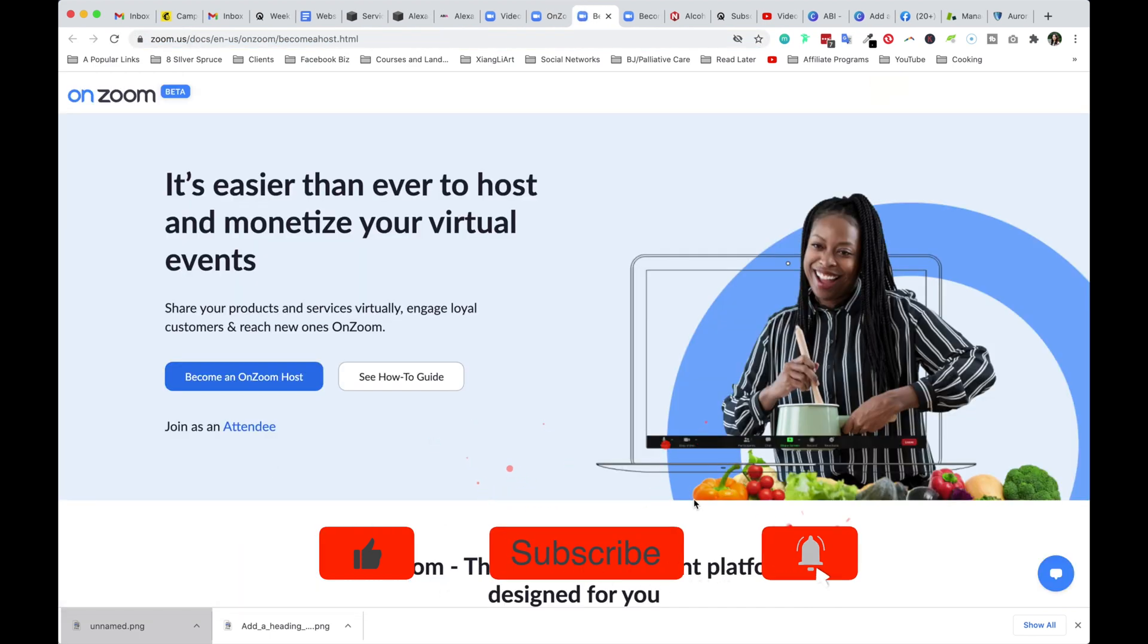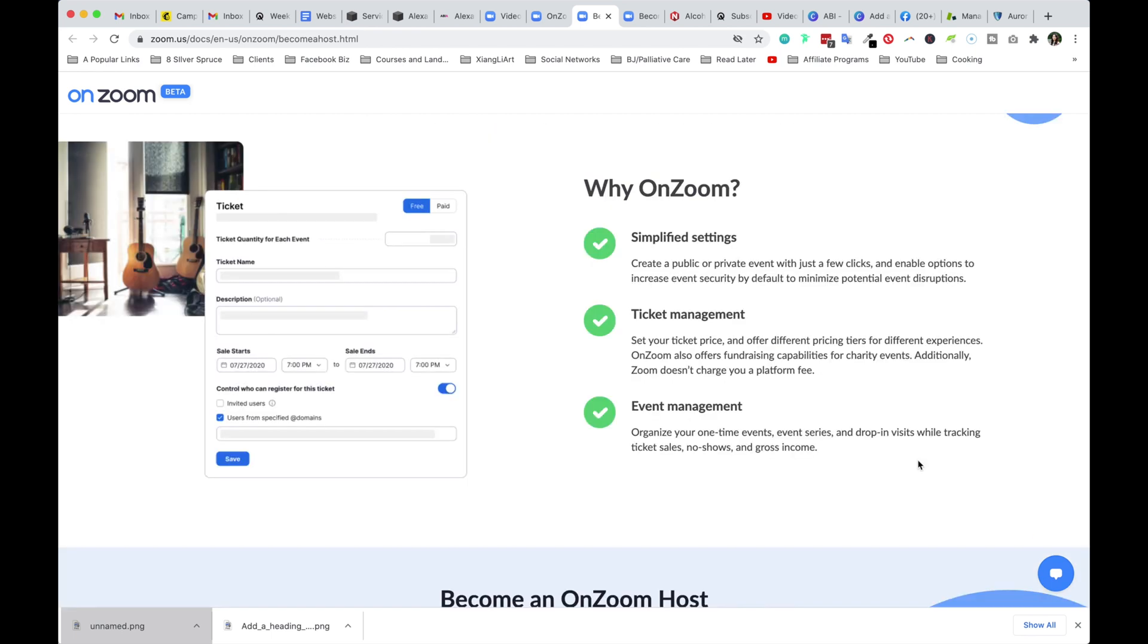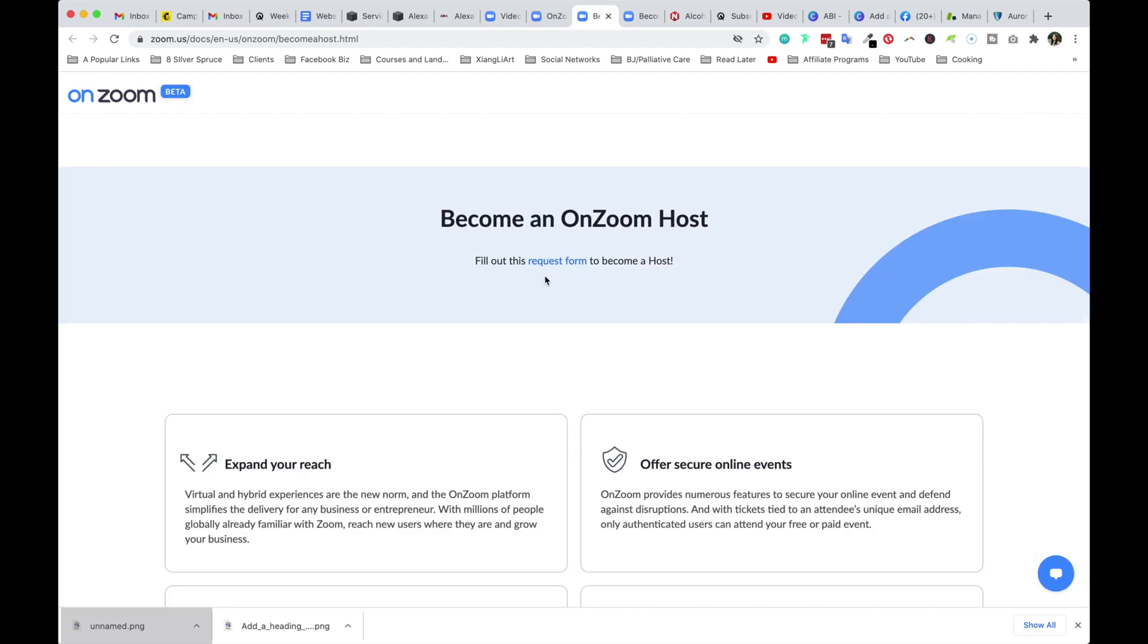Now, in order to become a host, there's some guidelines, instructions that you might find helpful, such as schedule and host events, event series for up to a thousand attendees, which is very exciting. You can earn, secure a list and sell tickets, collect payments through PayPal. Here's the reasoning why on Zoom. What I noticed right away is the ticketing system that is a lot more, I would say, better designed, more sophisticated and also convenient. And that's it. So all you have to do is fill out a request form to become a host.